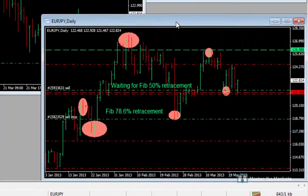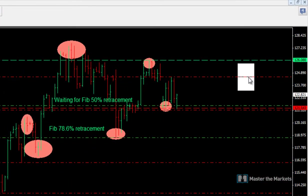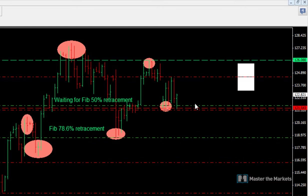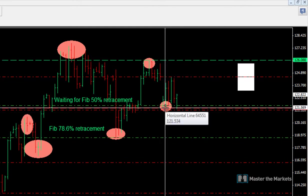Next, on EURY on the daily, we are having an indecisive moment because we are not sure which way the market is going to move. We have a lower high compared to the previous high, and a higher low compared to the previous low. So we have a lower high and a higher low — the market could break either way. If it breaks to the upside, that's an uptrend; if it breaks to the downside, we'll have a downtrend.